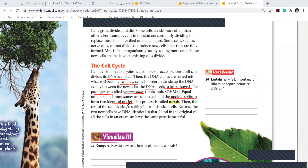Then the rest of the cell divides, resulting in two identical cells, because the two new cells have DNA identical to that found in the original. As I told you — father and daughter — why do our genes resemble? Because we have the same DNA as our father.